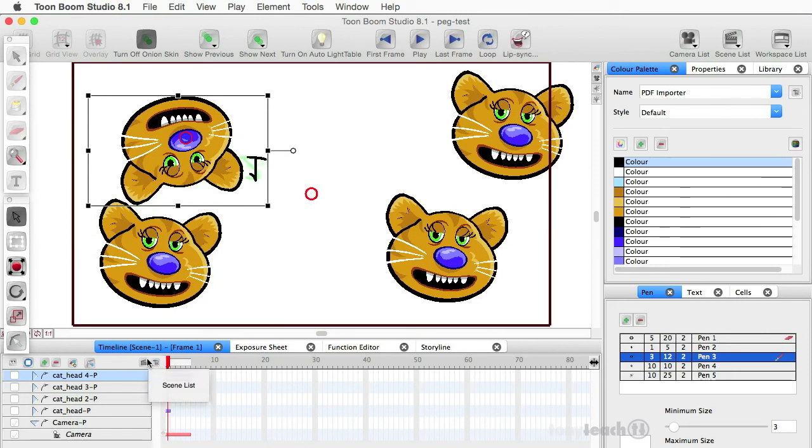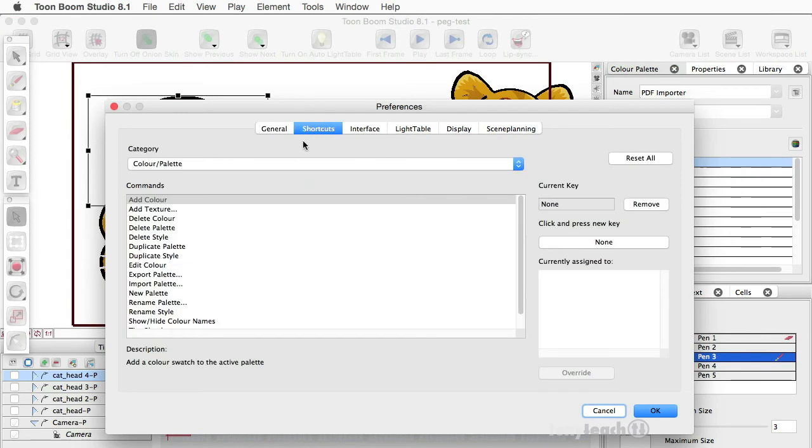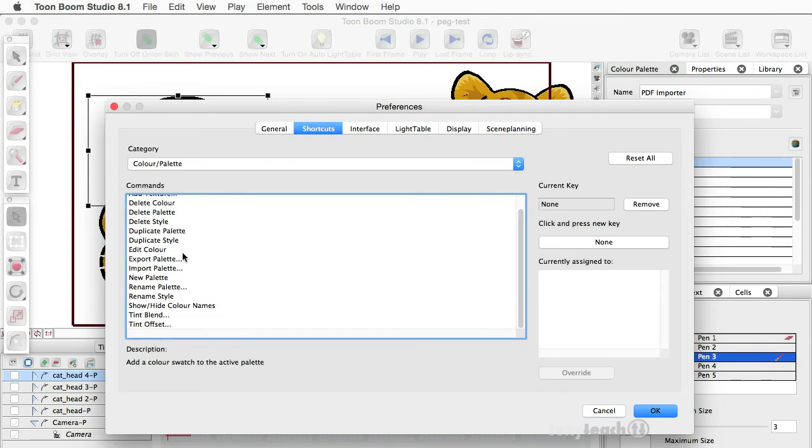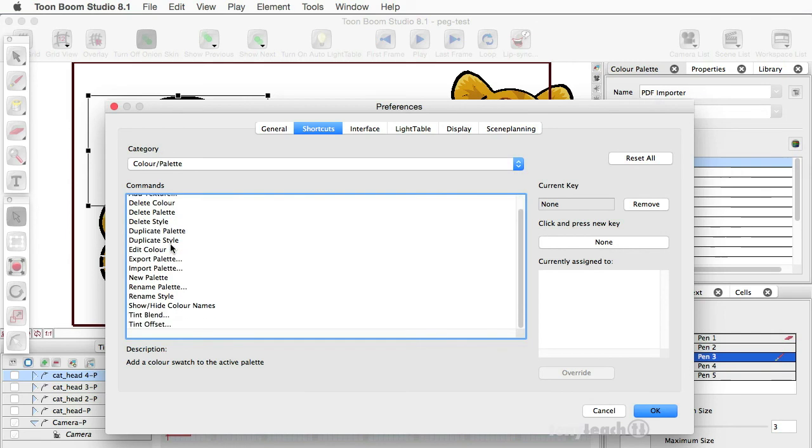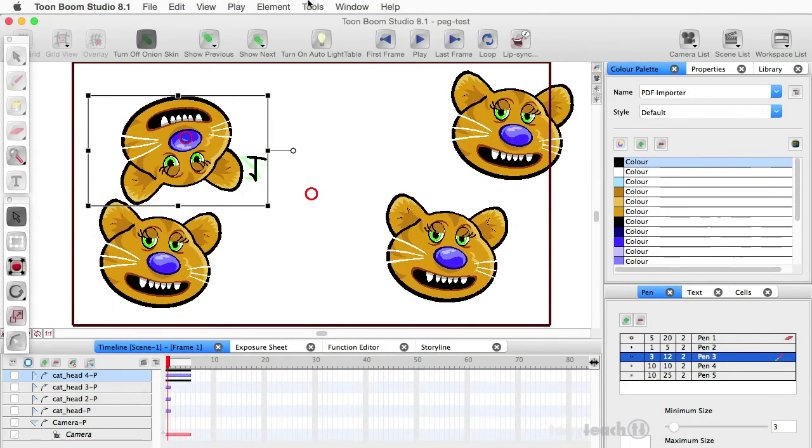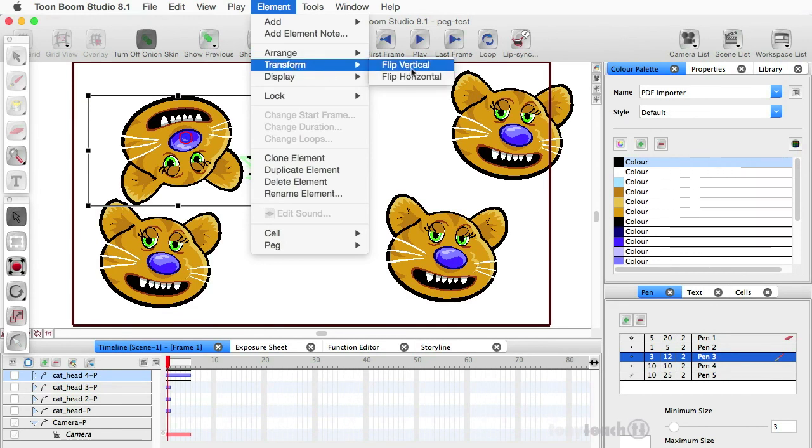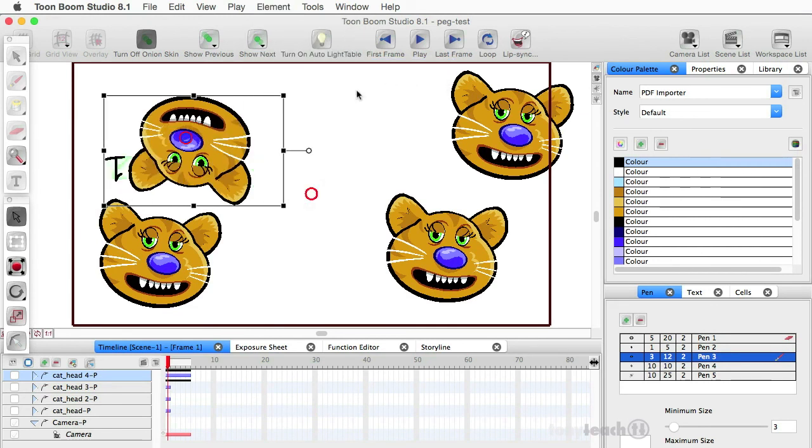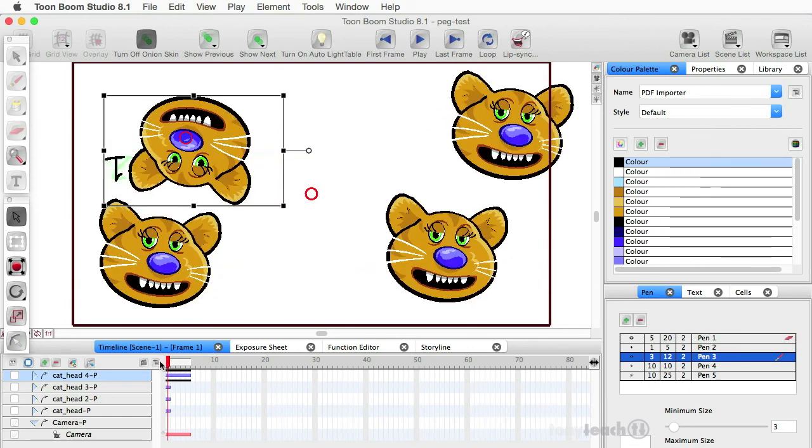I believe there are even maybe a quick key, or you can probably assign a quick key if there isn't one. Shortcuts. Let's say, delete colors. Yeah, you can probably go in and add a shortcut to this, but it didn't see one in the menu. So, but there's flip vertical, flip horizontal, and it does all the drawings.